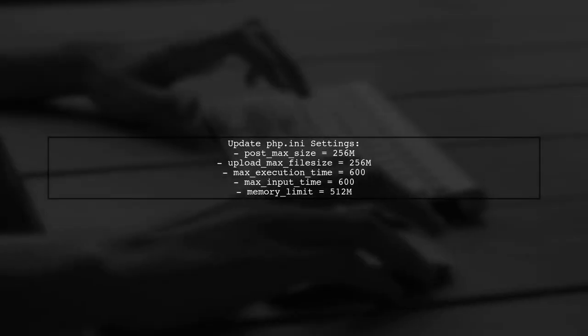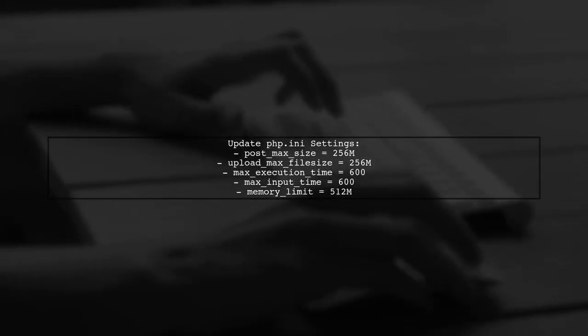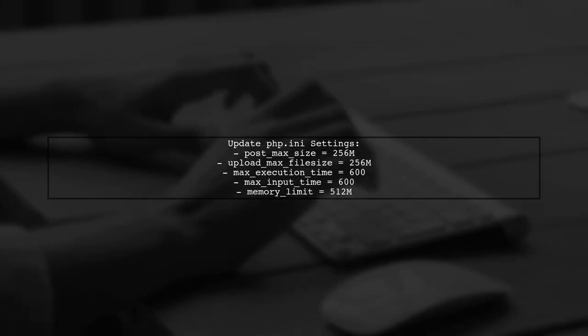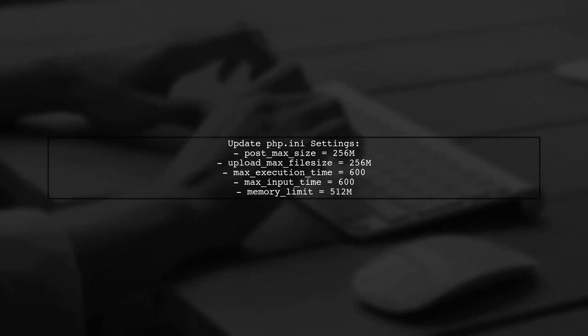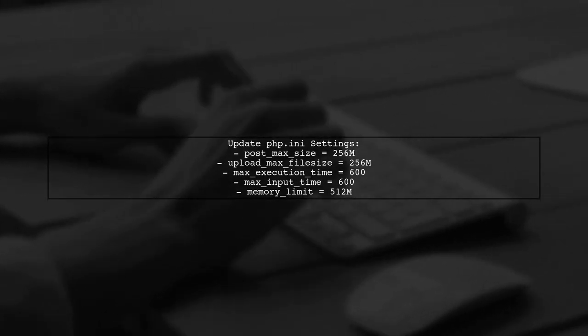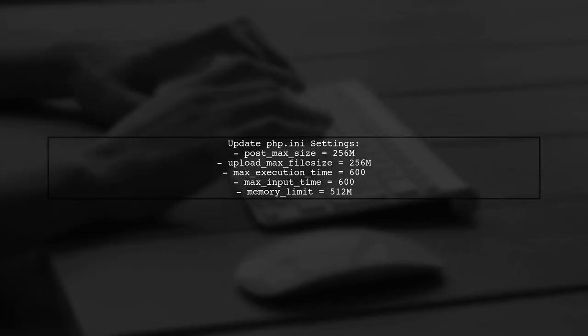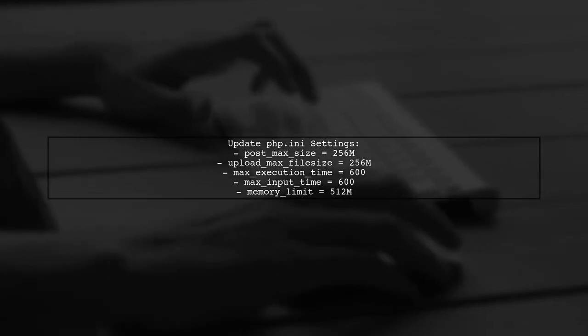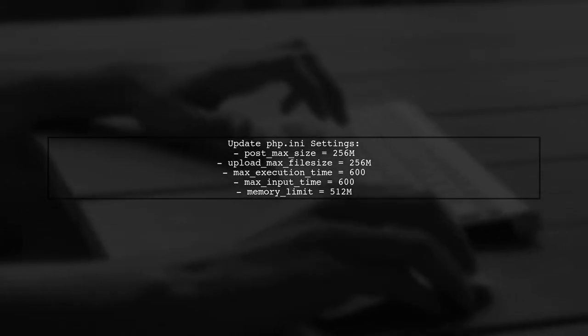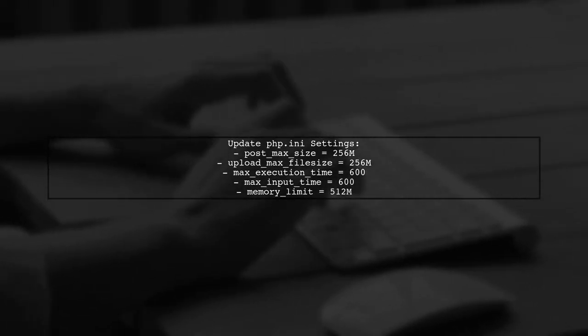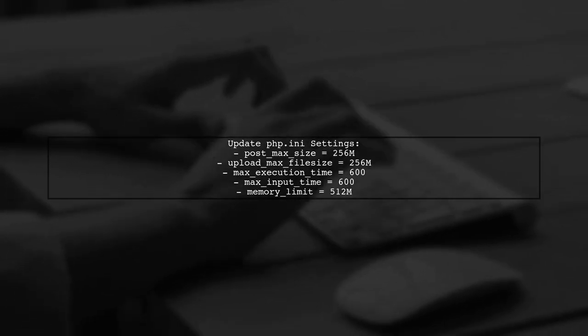In the php.ini file, update the following settings: set post max size and upload max file size to 256M, max execution time and max input time to 600 seconds, and memory limit to 512M.